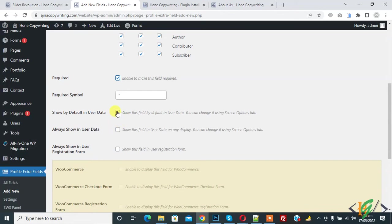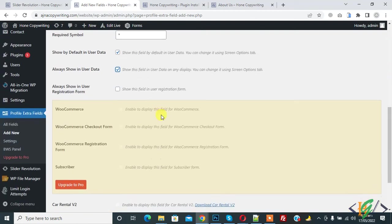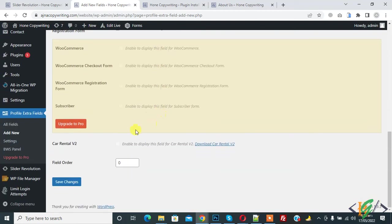Enable this and Always Show in User Data, so check. Always Show in User Registration Form: if you want to show this field in registration form, enable it. It depends on you.